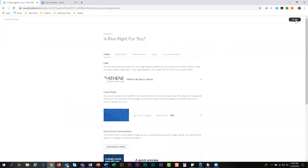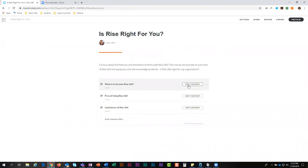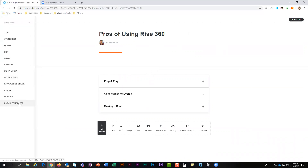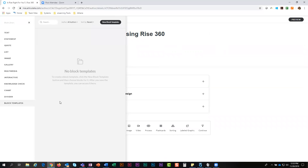The other thing I really like about Rise is collaboration. If I go back into the pros of Rise, I can add a block or create a template for a block — all these little interactive blocks. I can create a template and share it with peers or others within my organization who are all part of the same account. So if we all want to use the same label graphic or the same header design, we can do that very quickly and easily within Rise.